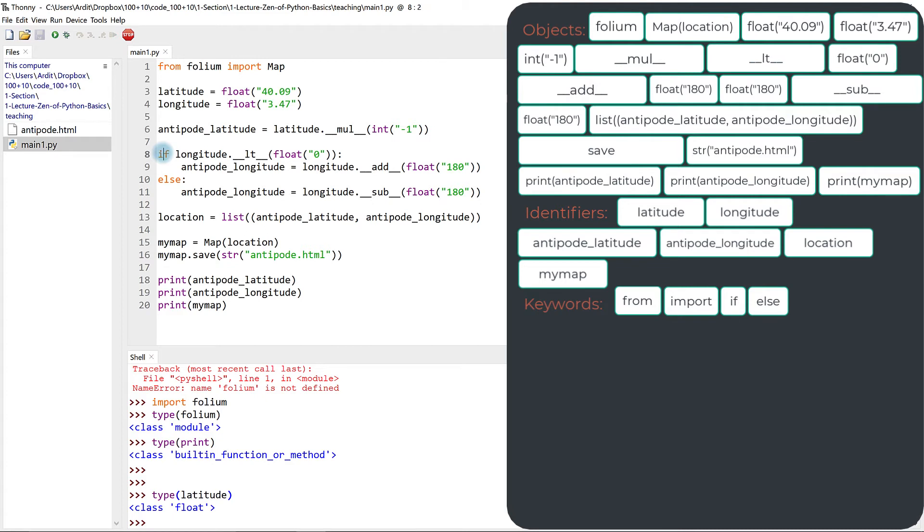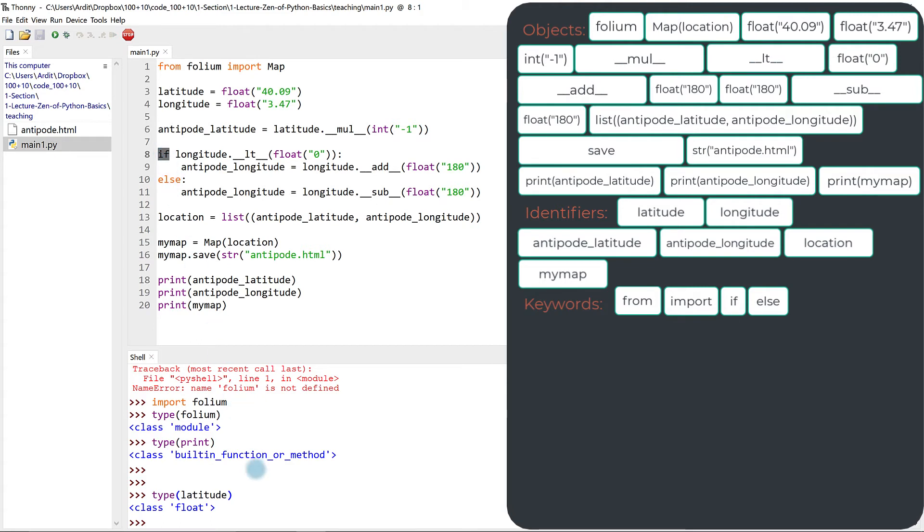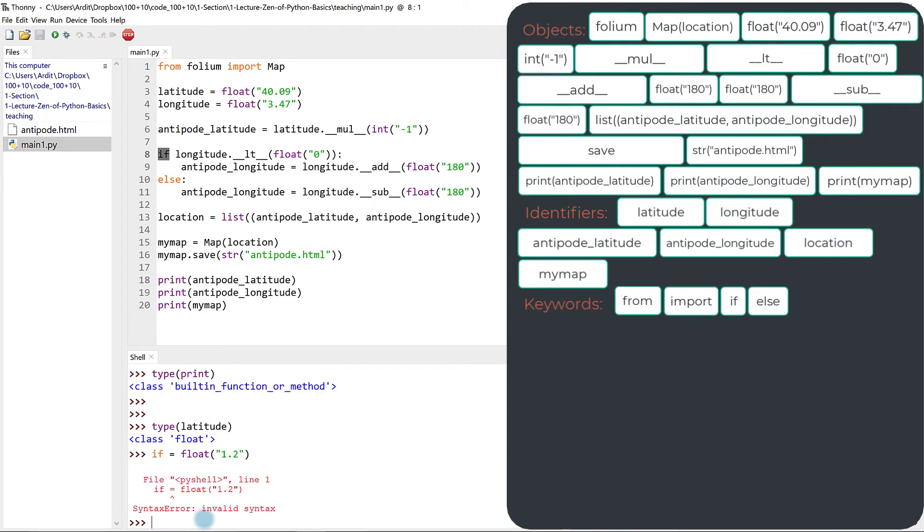When you start with if, Python knows that you are not about to create an identifier, such as when you start with antipode latitude, for example. Python knows that you are about to create a conditional with if, because if you use if as an identifier, if equal to float, well, then you press enter two times, you get the syntax error.